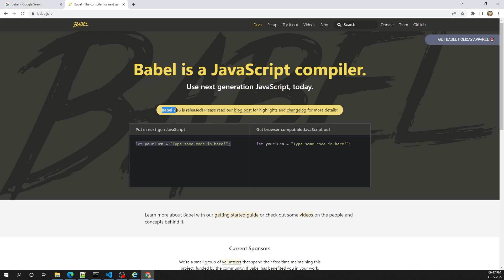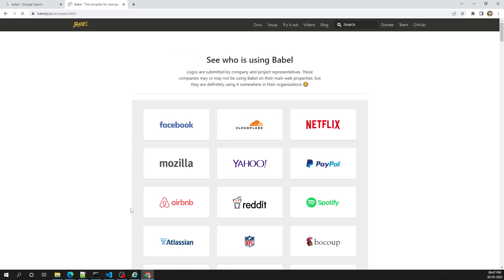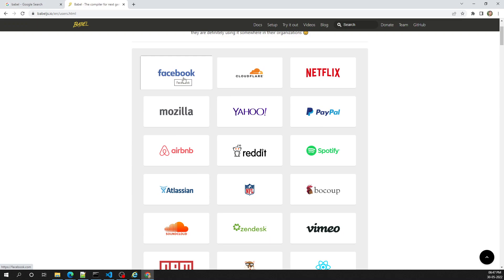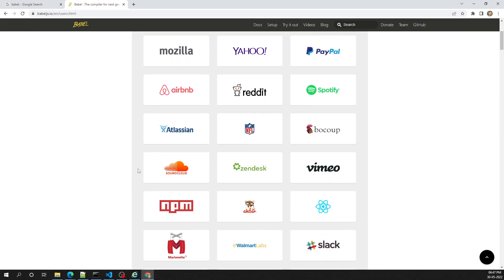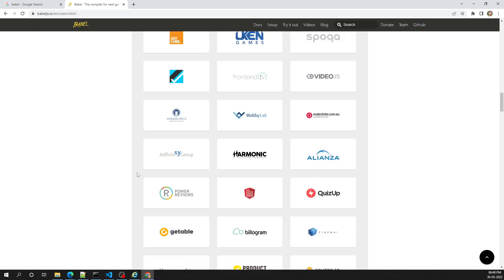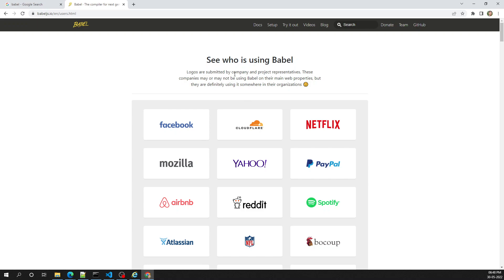The current version of Babel at the time of this recording is 7.18. Some people say 'Babel' and some say 'Babel' — the pronunciation may vary, but the concept is what matters. If you look at the user showcase on their site, you can see companies like Facebook, Cloudflare, and Netflix — almost all major companies are using the Babel compiler in their JavaScript environment.